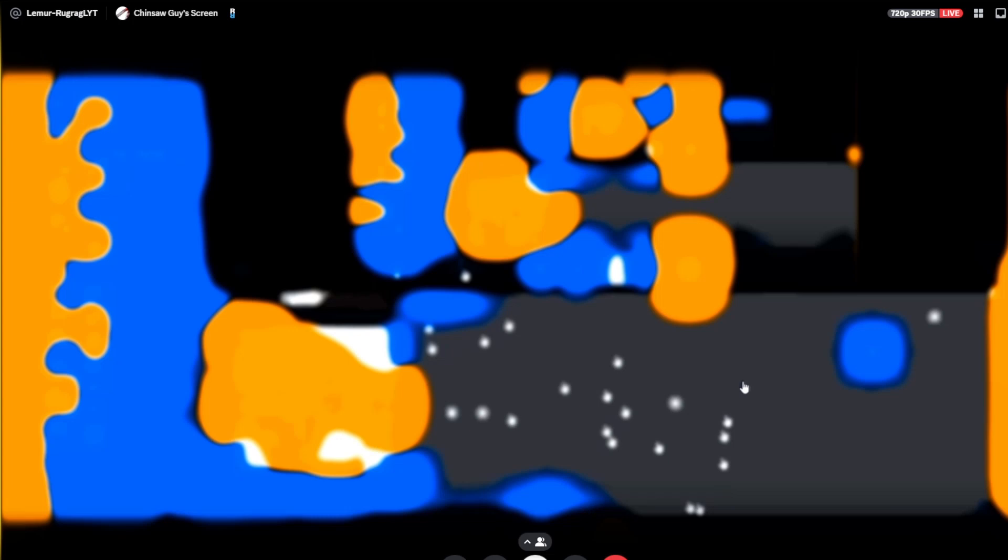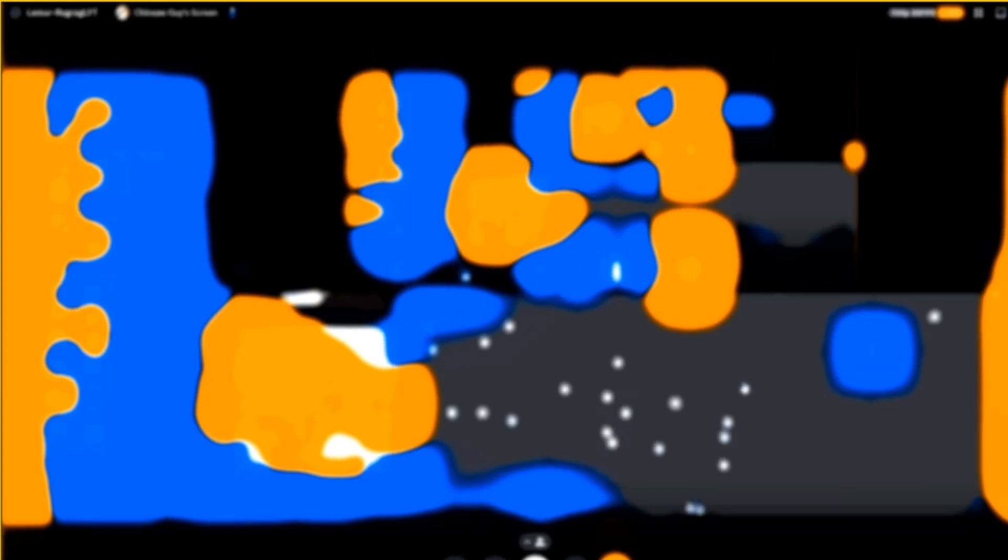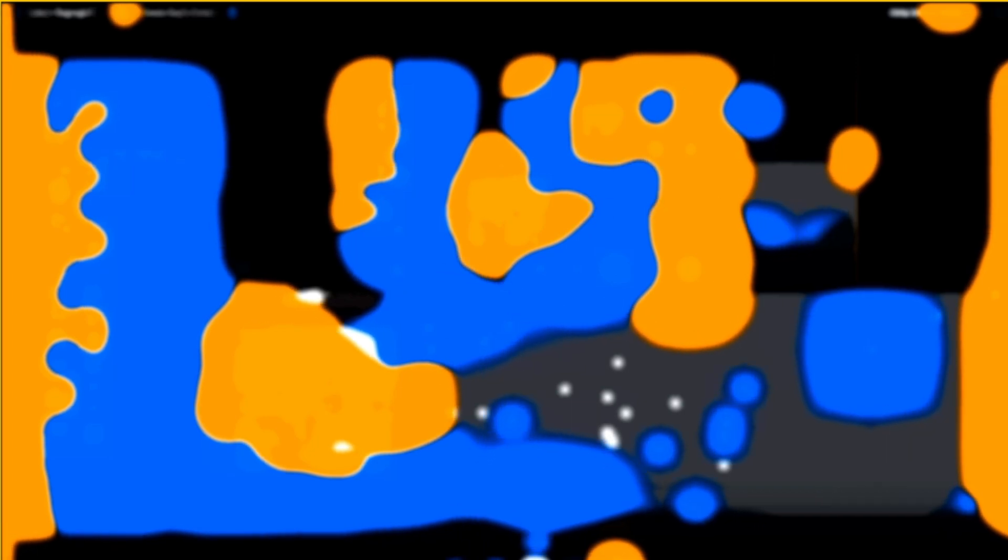And then when you let it cool down, look what happens to your buttons. All of it's like, it's tripping. It's like melting.